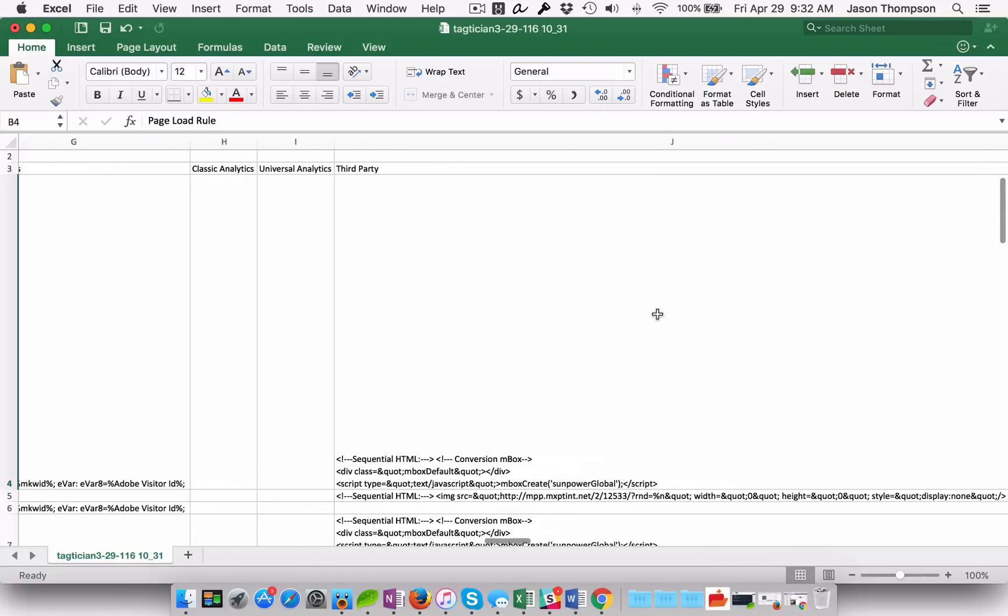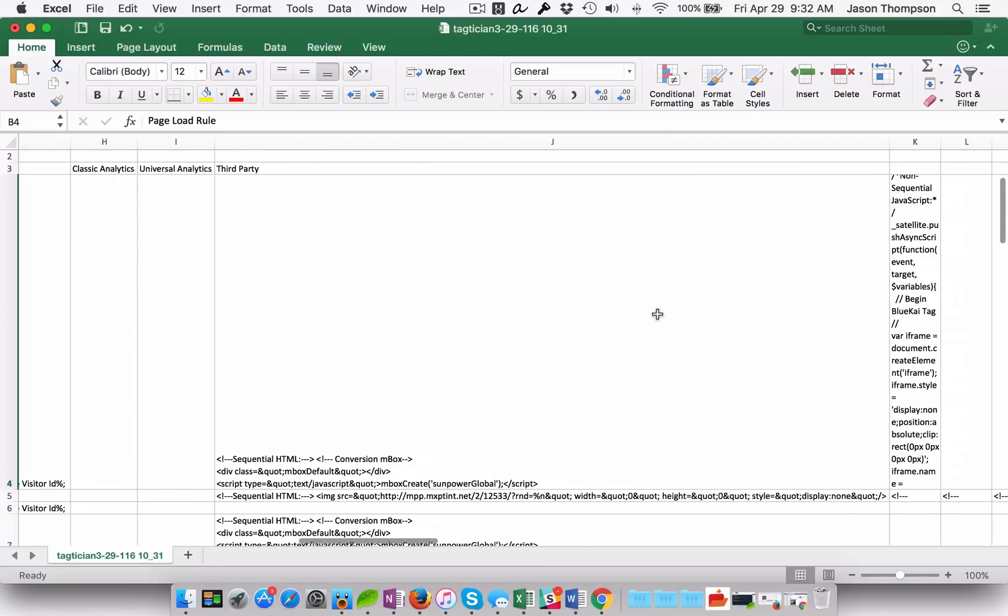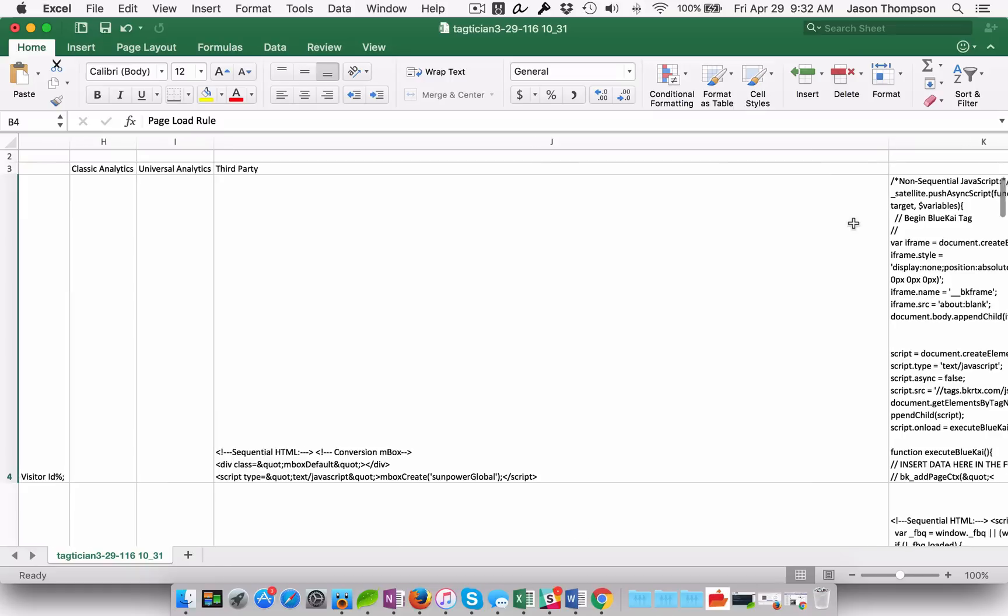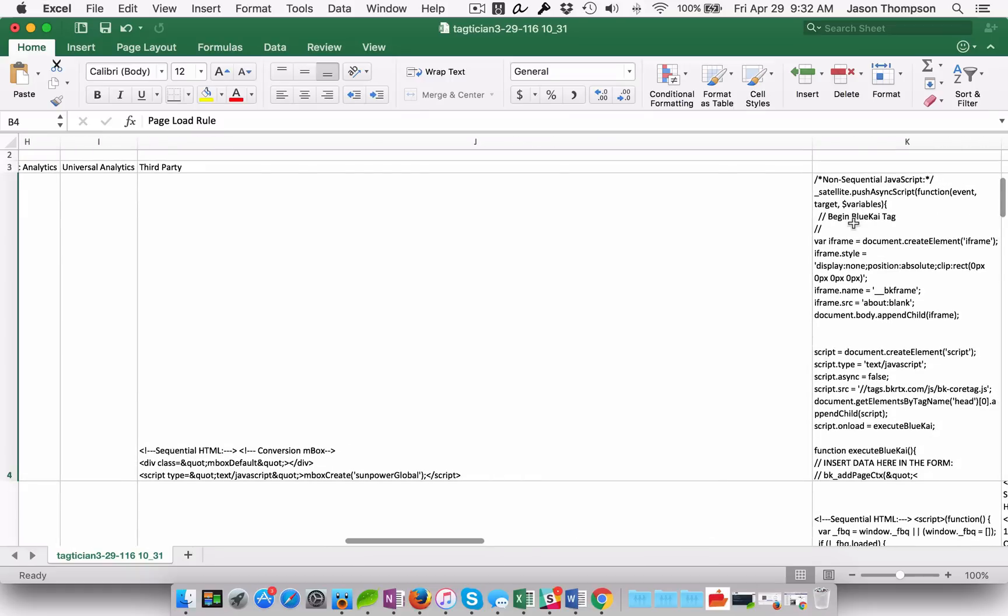And then I get my full third-party tags so I can look and see the actual script that is being pushed out in those third-party tags.